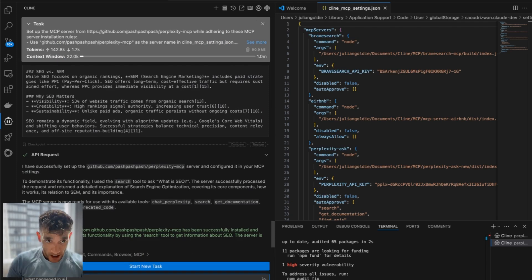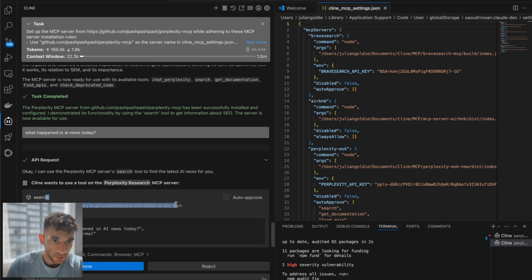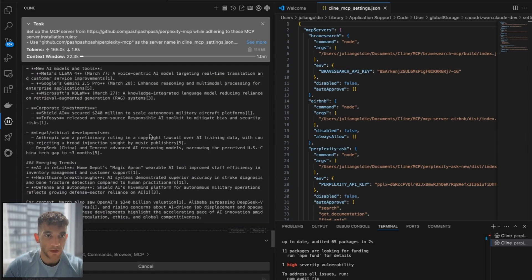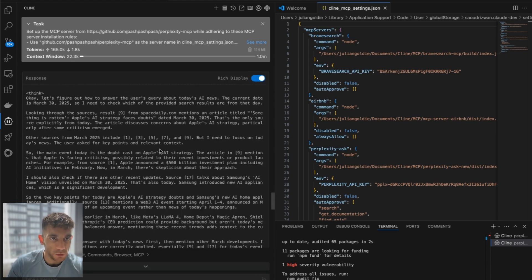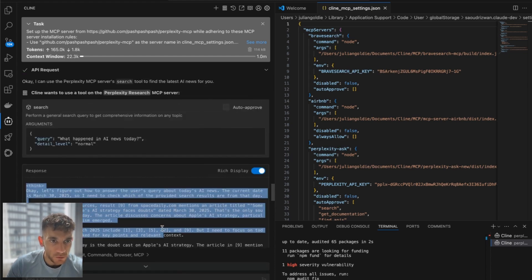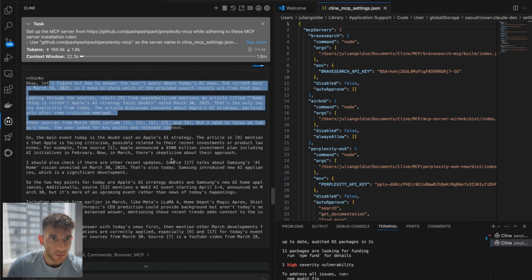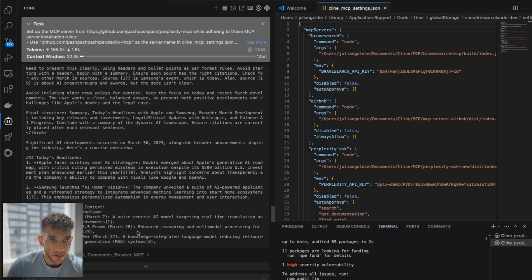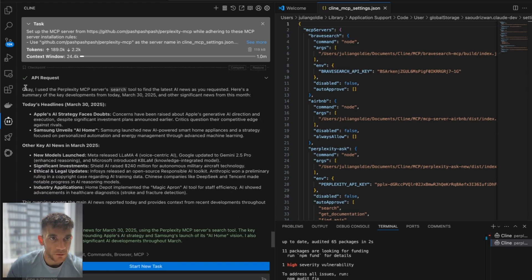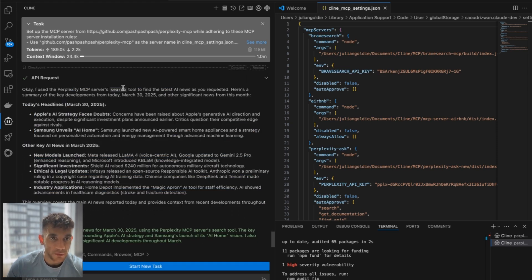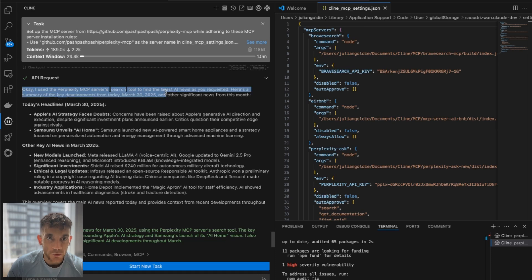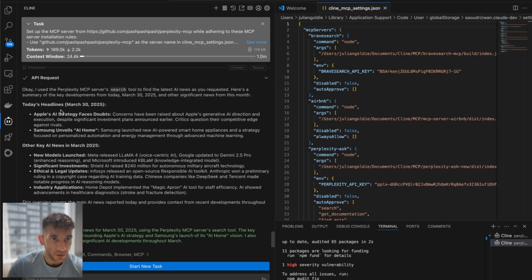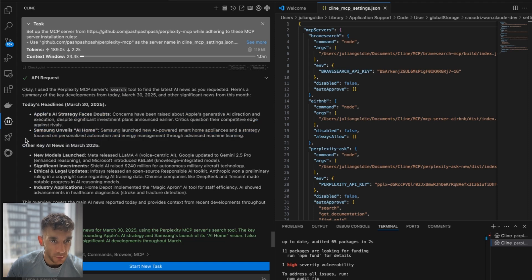So let's test that out. Now we're going to say, what happened in AI news today? And you see the query here. So this is what it's going to ask to search query on Perplexity. And then it's got this magic right there. It seems to be using the think mode as well inside Perplexity. So you can see here, it's like, let's figure this out. Here's how we're going to do it. I wonder what API it's using, but then you've got the nicely formatted section right here. So it says, I use Perplexity's MCP servers, search tool to find the latest AI news as requested. This is from today, so March 30th. And then you've got Apple, Strategy, and Samsung right here.